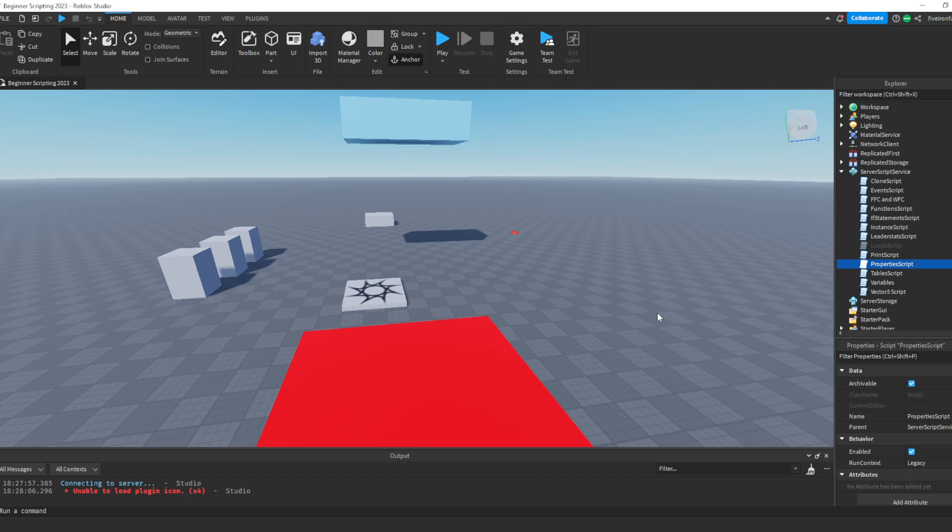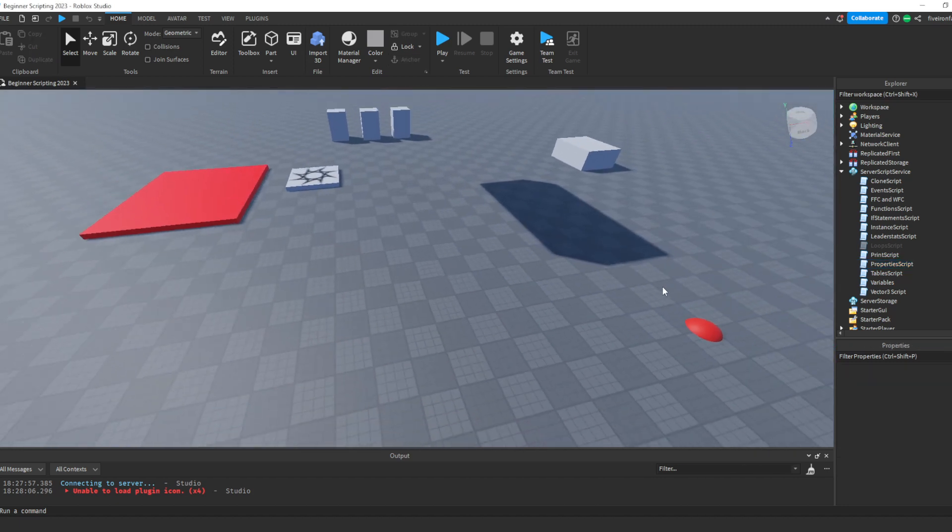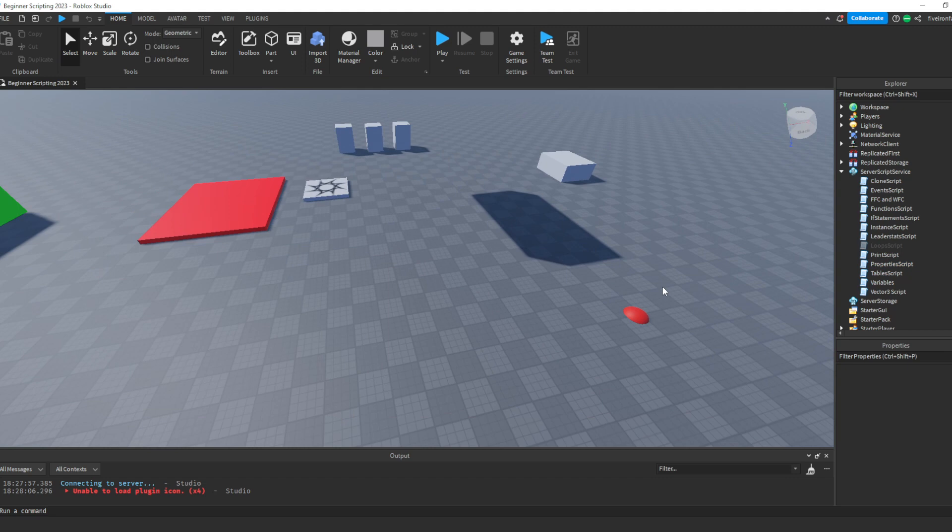Alright, welcome back to part 12. Hope you guys are enjoying the series so far. Today we're talking a little bit about UI, local scripts, and filtering enabled. So today is a packed episode, but I'm going to try and do it all in under 15 minutes. So buckle up for some fun content, because today is a really important one.